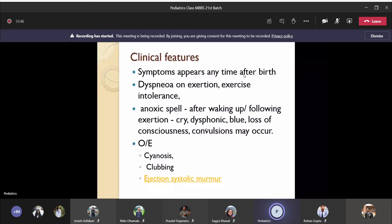What happens during straining or crying is that right-sided pressure increases. Because of the increased pressure, blood flow through the already stenotic pulmonary valve decreases. There will be one cycle where there is no blood flow to the pulmonary circulation — that is when you get the anoxic spell. Deoxygenated hemoglobin increases, there is hypoxia, the patient faints and may have seizures.